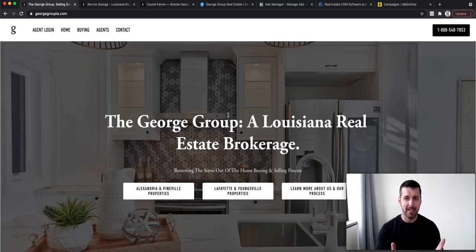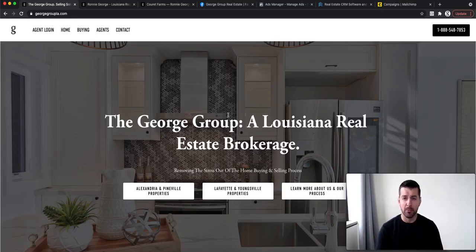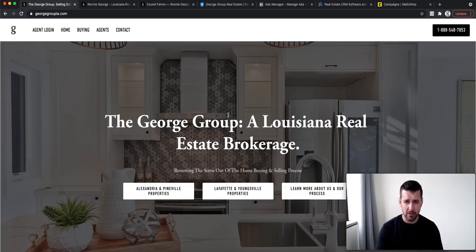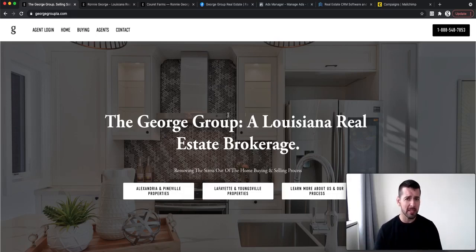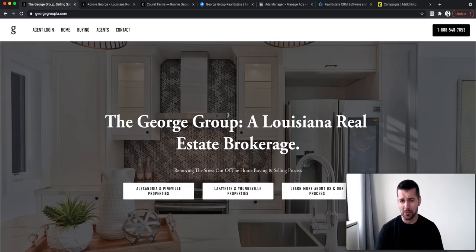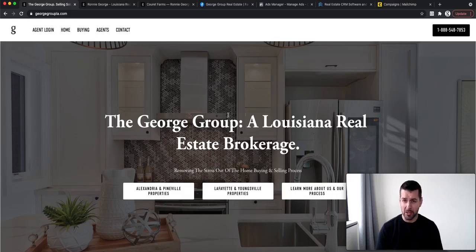I can help you get from where you are to where you want to be because I've pretty much done it all. I've started as a brand new real estate agent in 2006. I've been doing this for about 15 years now. I've went from an agent to running a team, to being a team leader, to starting my own brokerage. And we just actually surpassed $100 million in real estate sales.